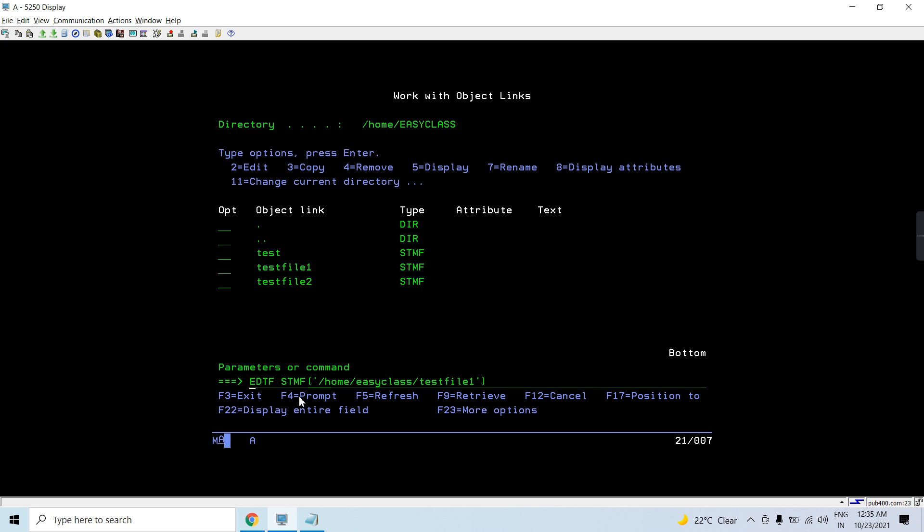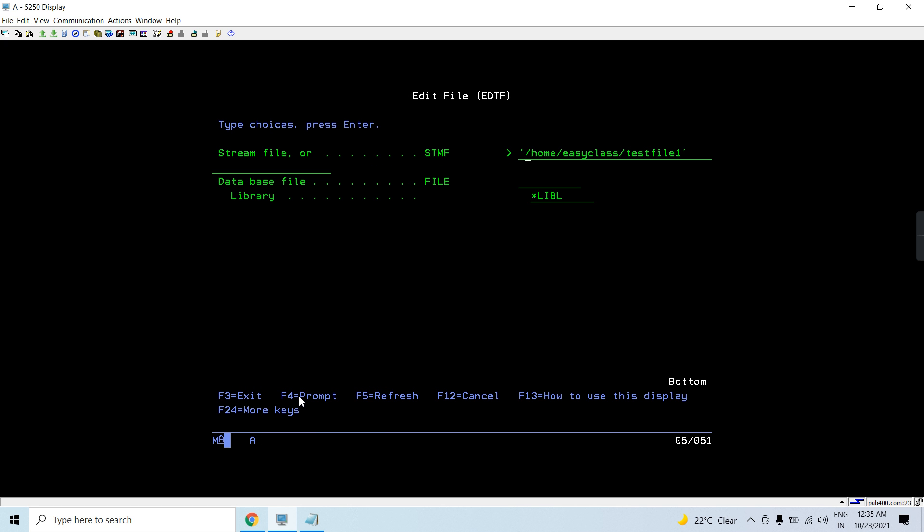So if I want to create a stream file, that's a new one. So I need to give a path. Up to this, I have the directory.